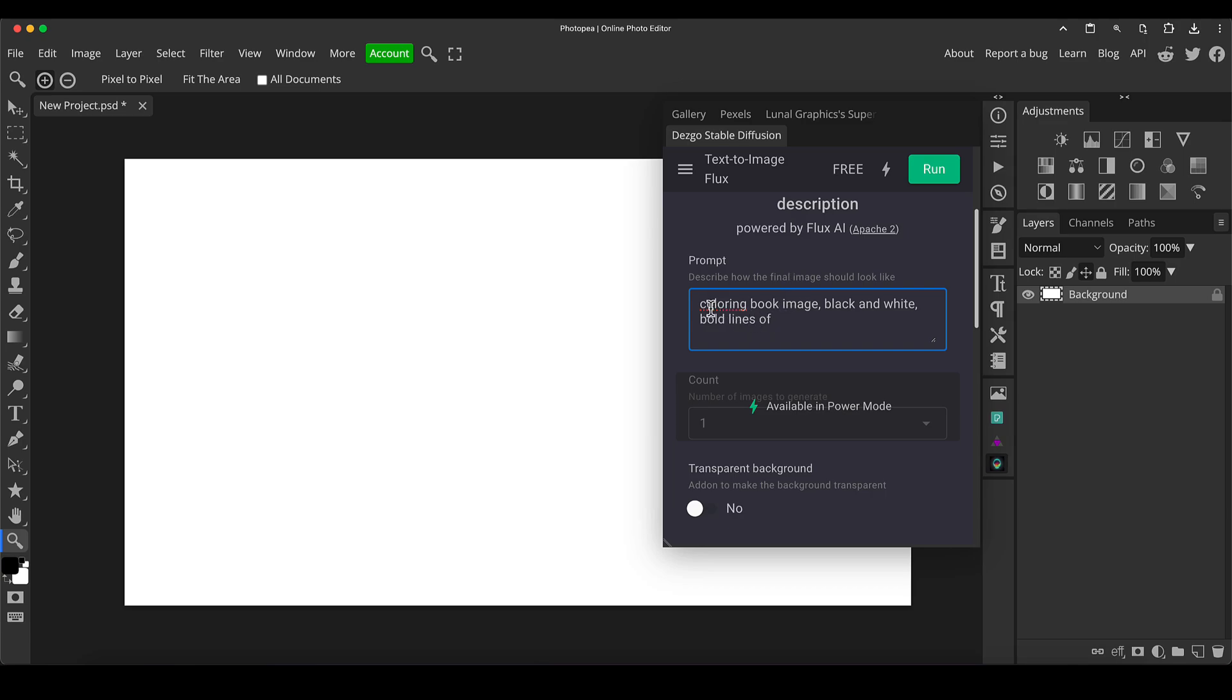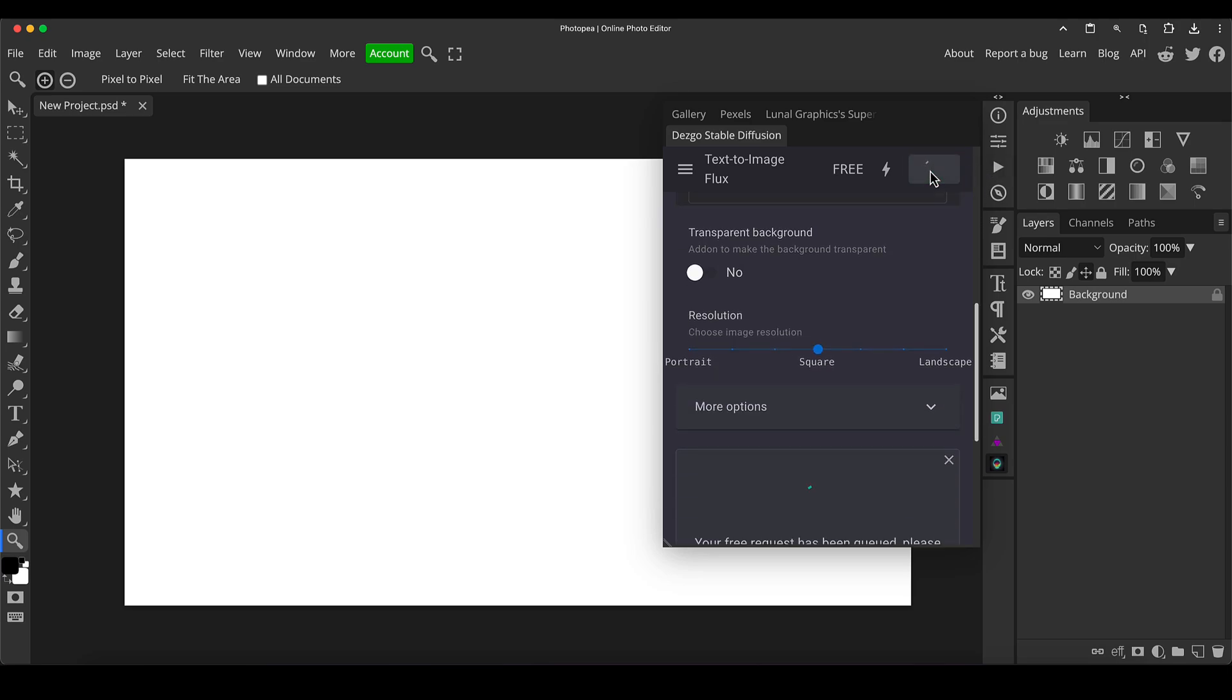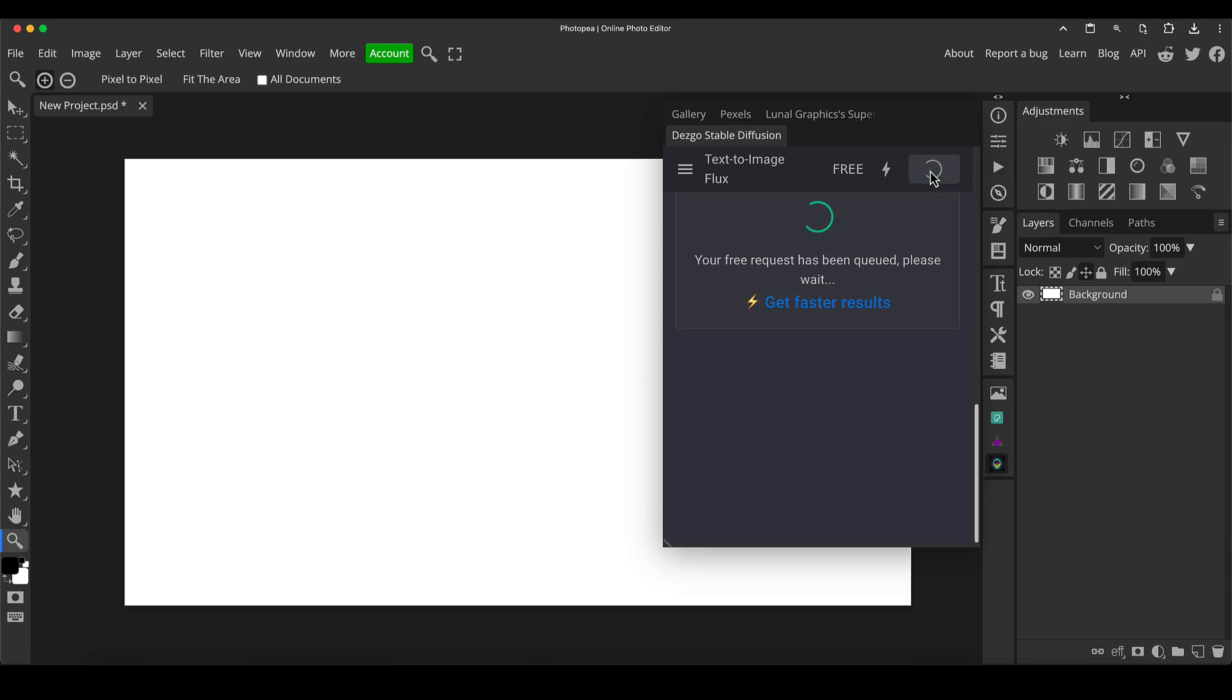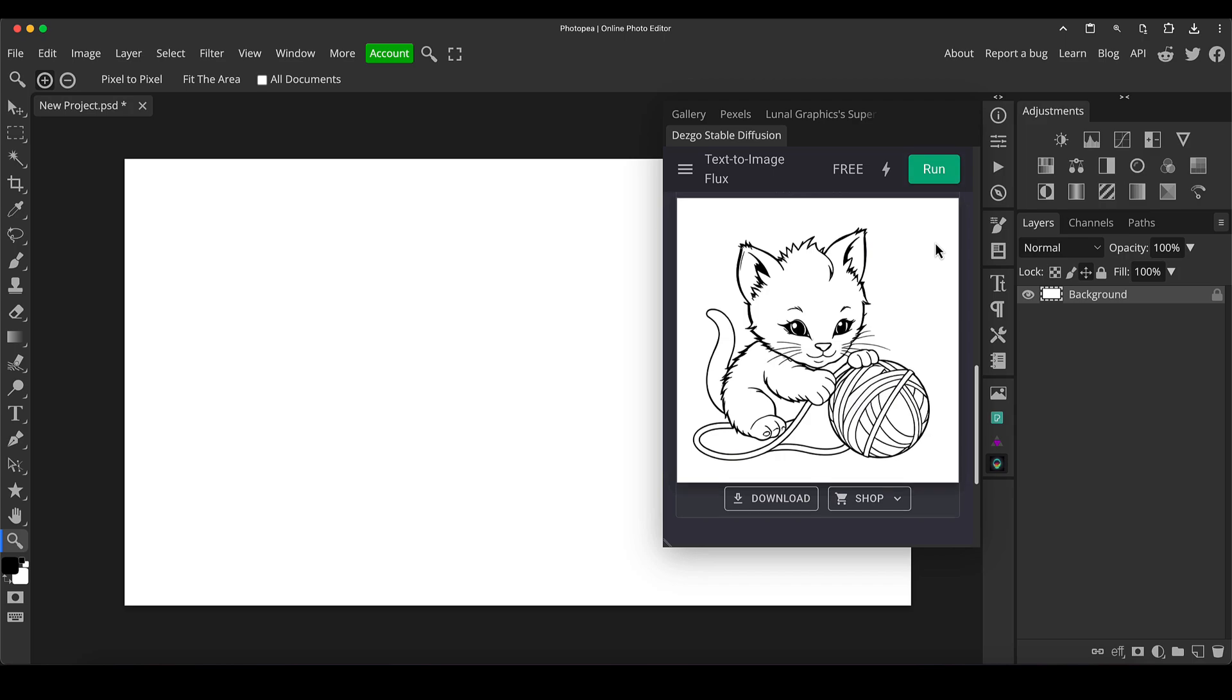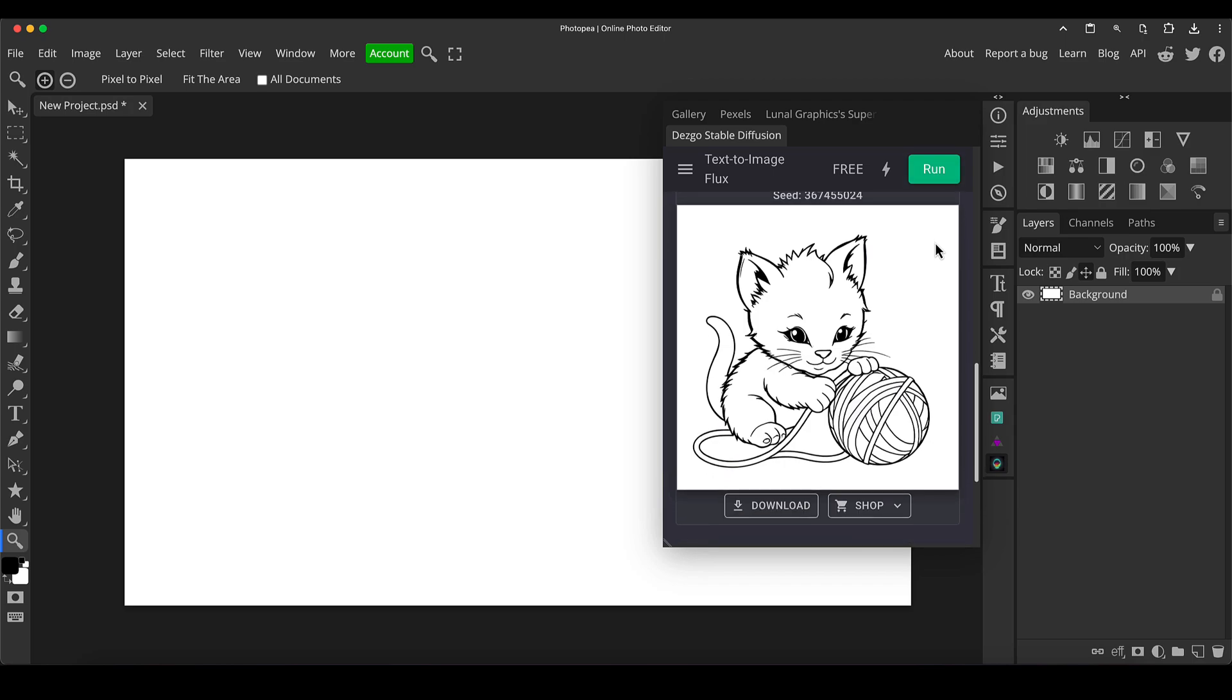So this is just like our starter prompt, and you can sort of just copy and paste this onto a document, text document, you know, to keep retyping it. So let's just put a cute kitten playing with a ball of yarn. Now we just need to click the run button and that will process and spit an image out.